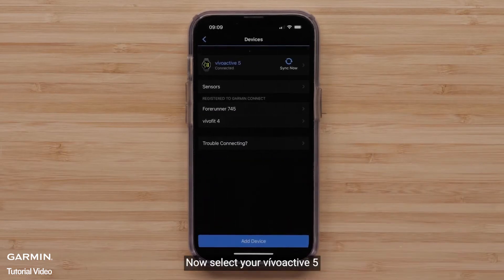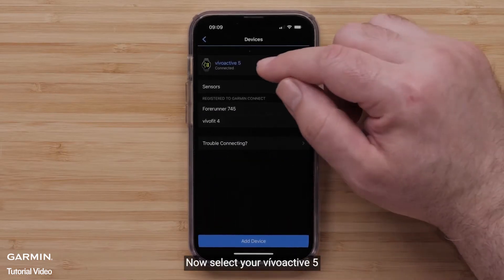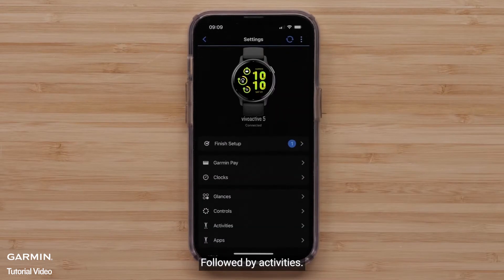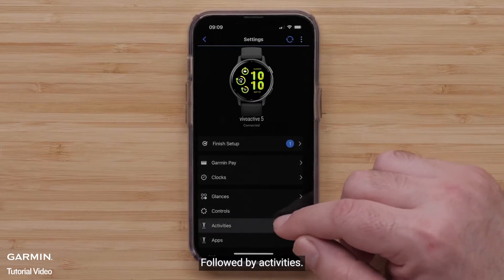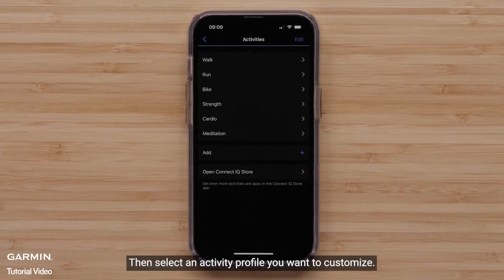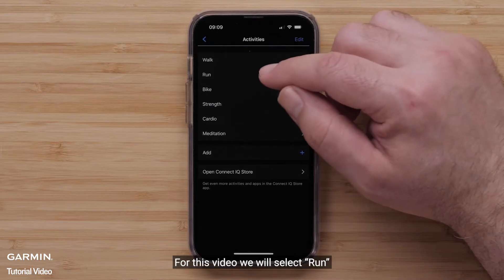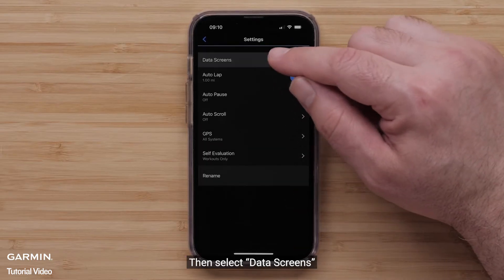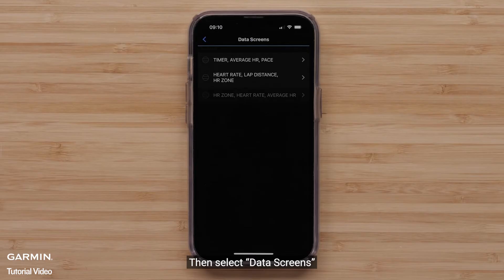Now, select your VivoActive 5, followed by Activities. Then, select an Activity Profile you want to customize. For this video, we will select Run. Then, select Data Screens.